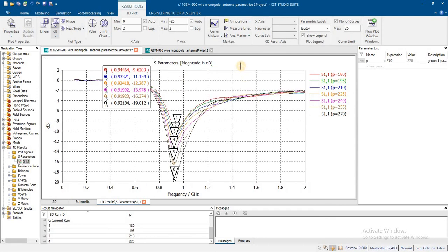Similarly, by adding a sweep in the length of the monopole, the concept is straightforward: by increasing the length of the monopole, the resonance frequency decreases. Similarly, if we decrease the length of the monopole, the resonance frequency will increase. The relationship between resonance frequency and the length of the monopole is inversely proportional.